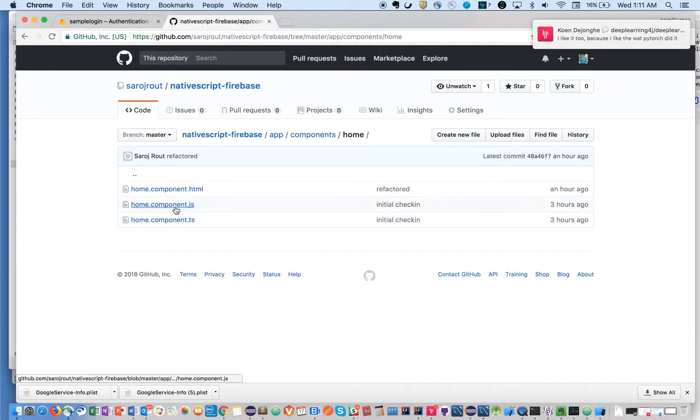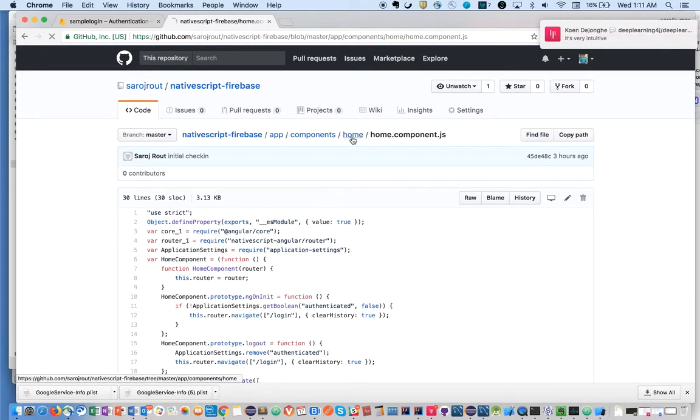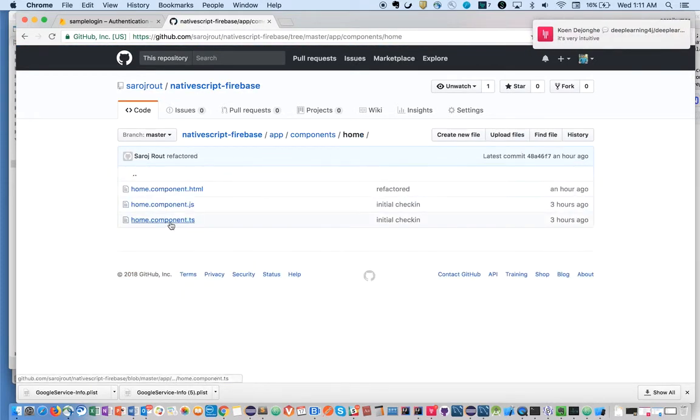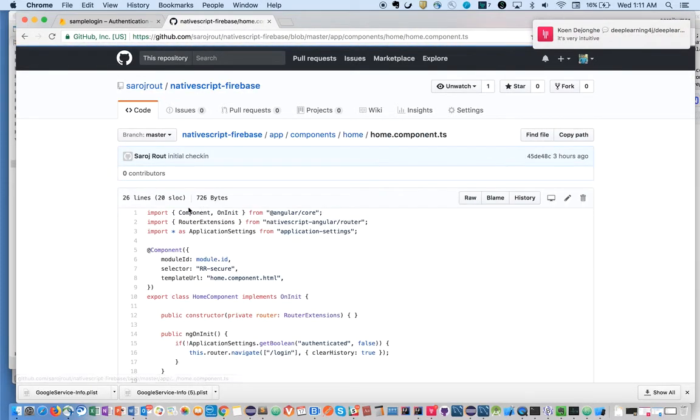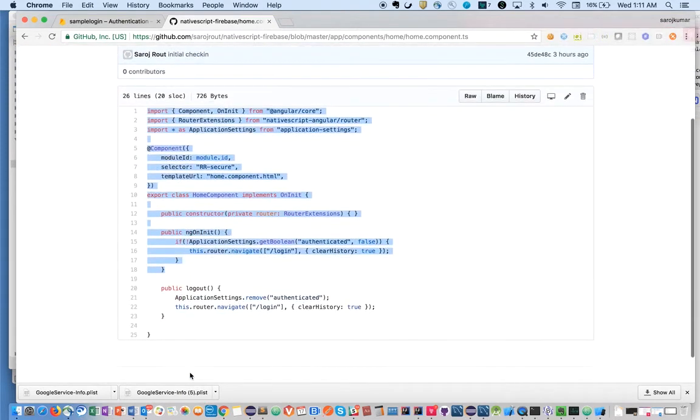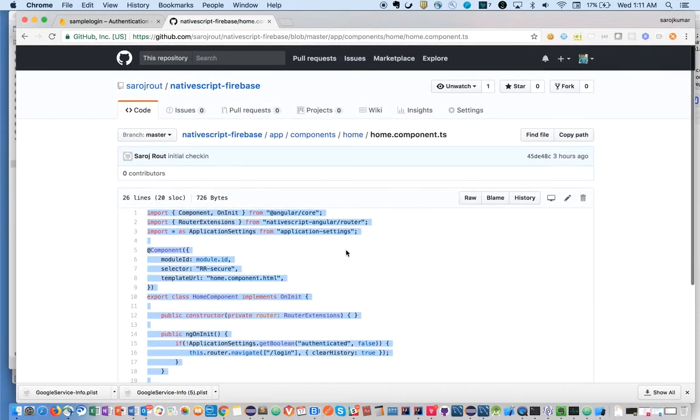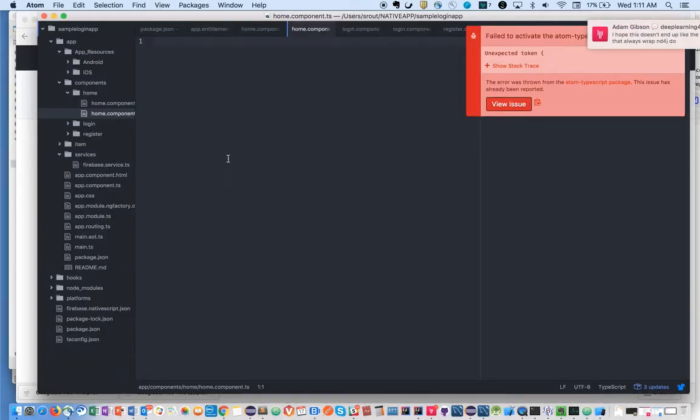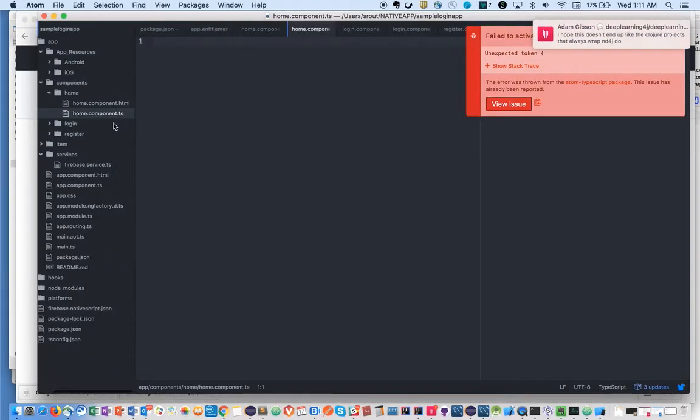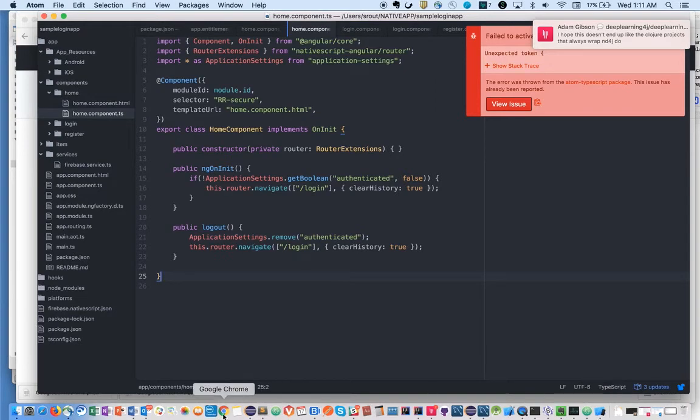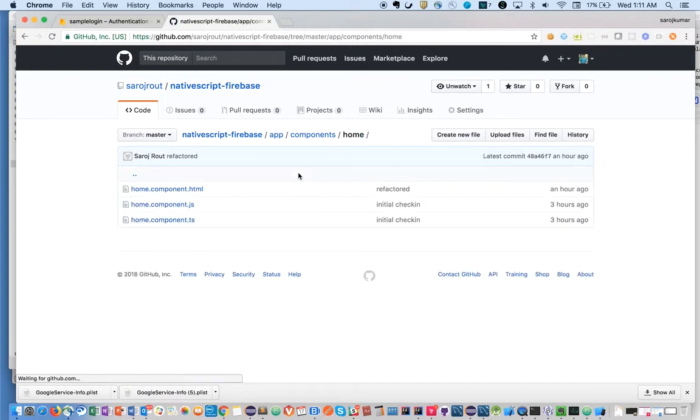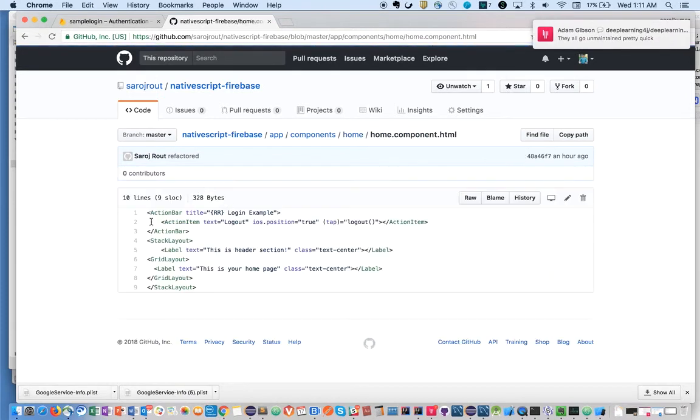YouTube is just allowing us to record for 15 minutes, so I'm trying to wrap up within 15 minutes. Let's copy-paste this code from home-component.ts file, put it here, then home-component.html.